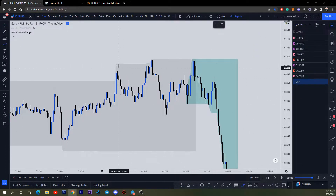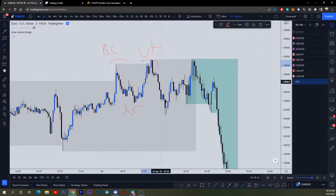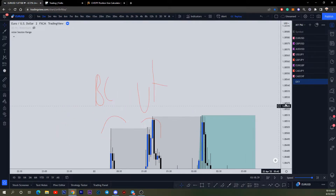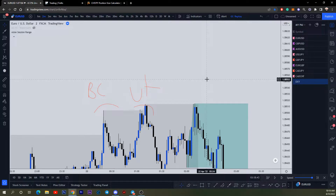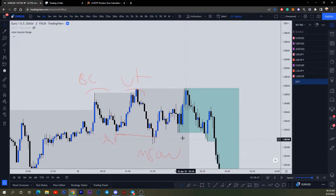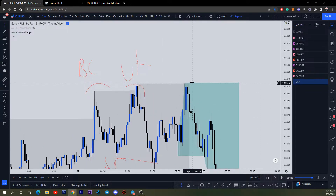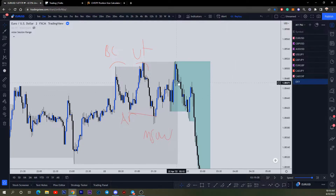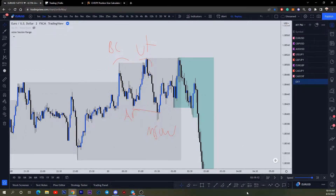We have our first drive here, which is our buying climax. We have our automatic rally, then our up-thrust, which leads to a minor sign of weakness. Then we have our UTAD — and yes, this is a UTAD. We did raid this high; you can see that little wick, and that wick is very important. It doesn't matter if it's a wick or a body — from that low to that high, the wick still means those sellers got taken out and that high still got broken, even if it was just a wick.